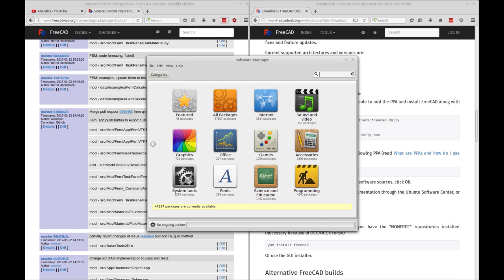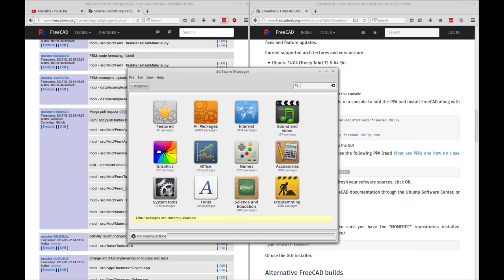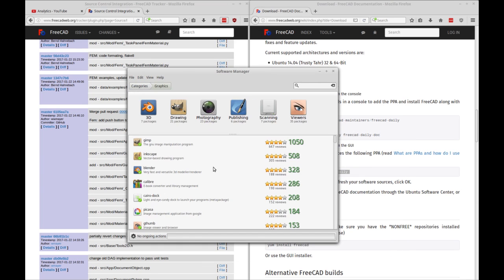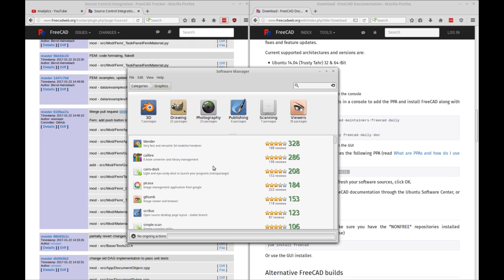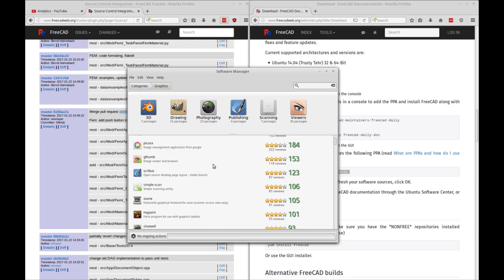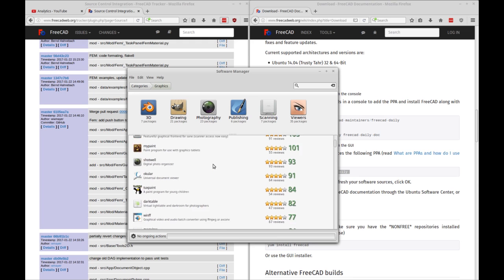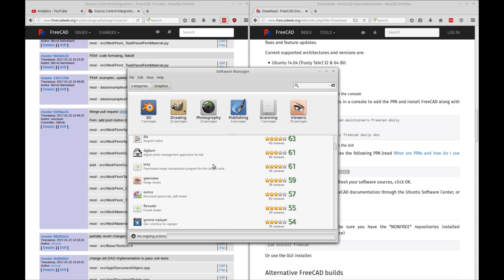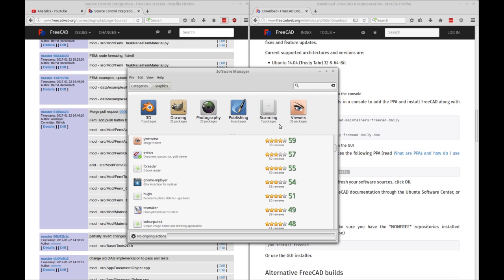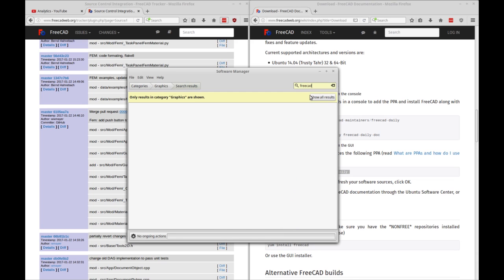So it isn't probably in the category of graphics. So we can go into that. But instead of trying to find it through here, let's just search and do FreeCAD. It'll be a little bit easier.